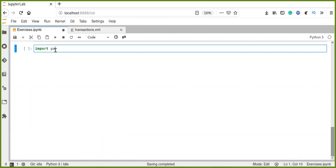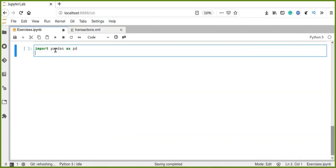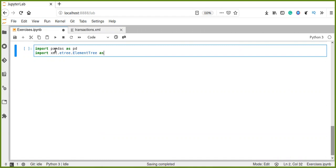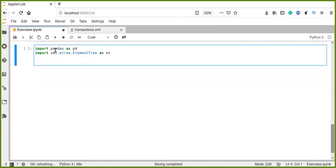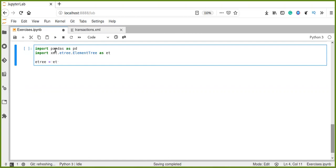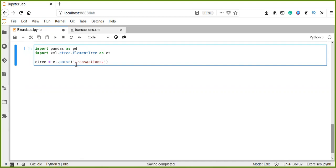First, we import important libraries as Pandas pd, and we import XML.etree.ElementTree as ET. Then, we parse the ElementTree, the transaction document, transactions.xml.